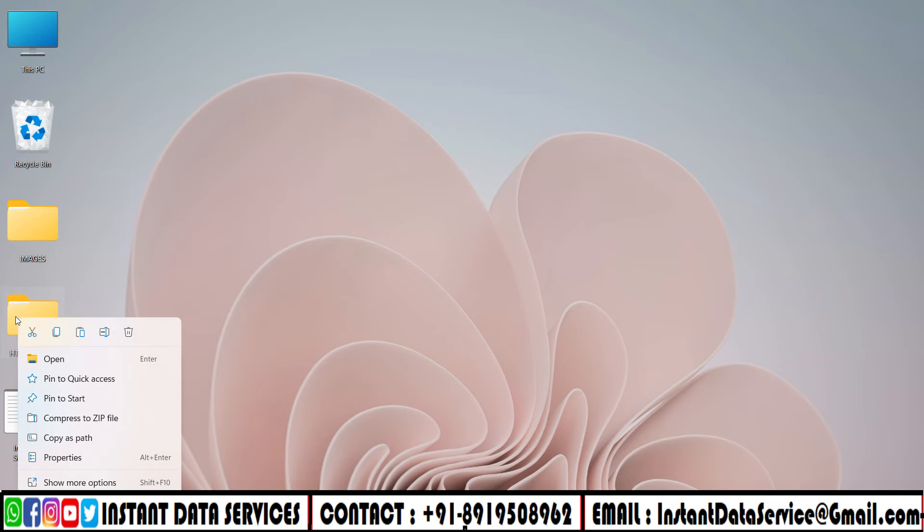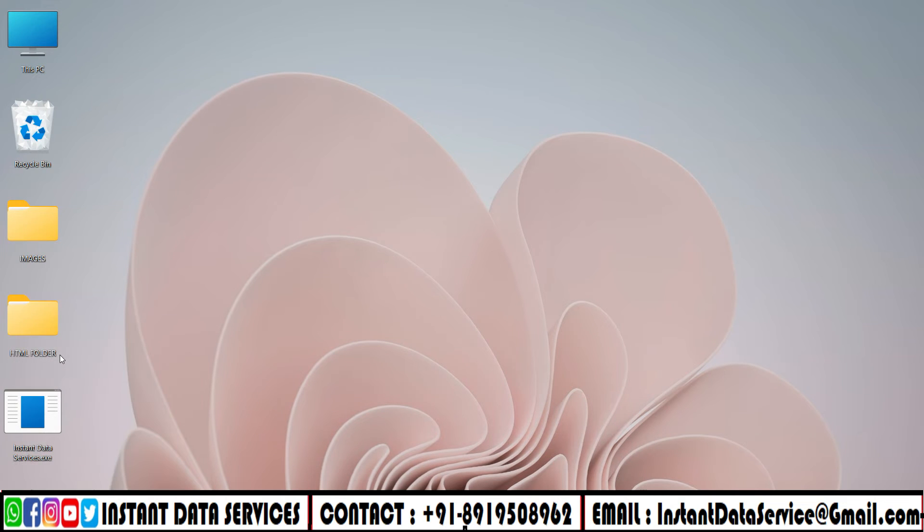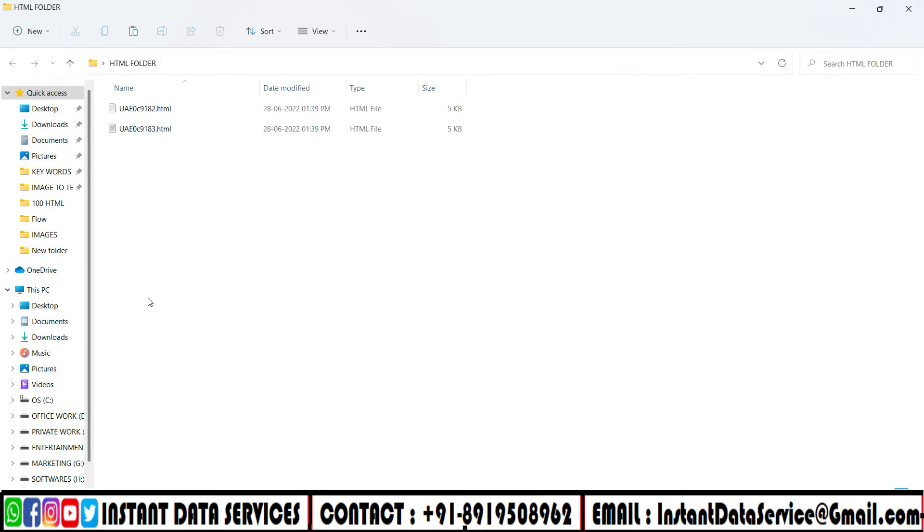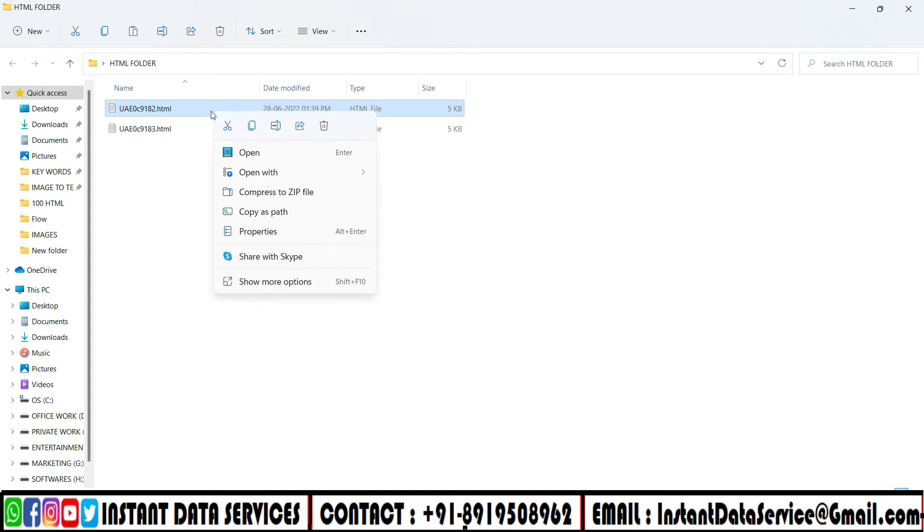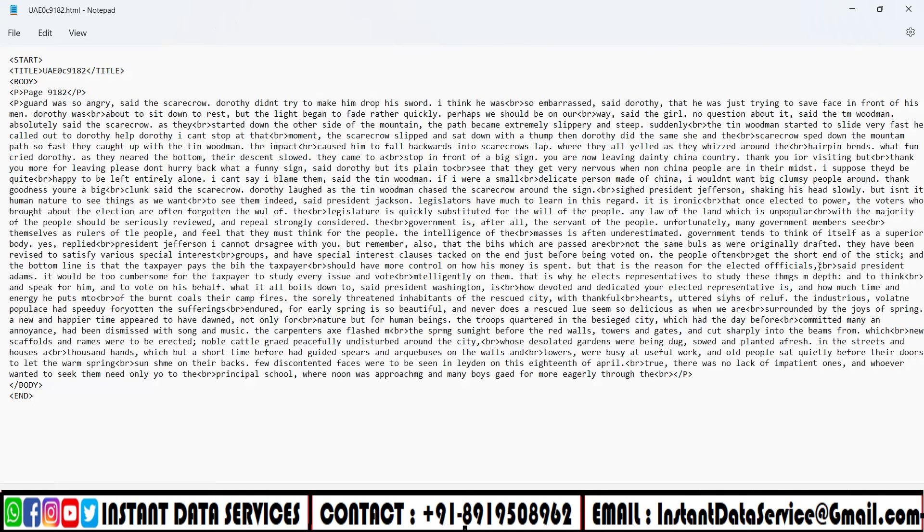All the converted files are saved in the HTML folder. Take a look at the converted files.